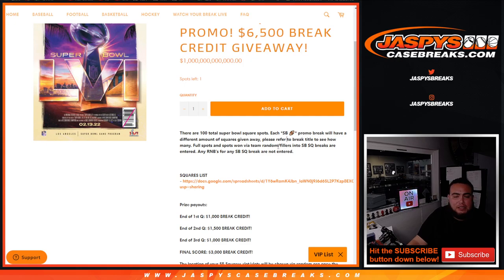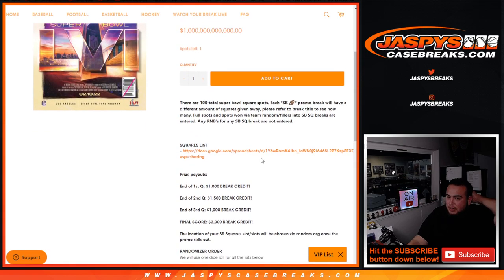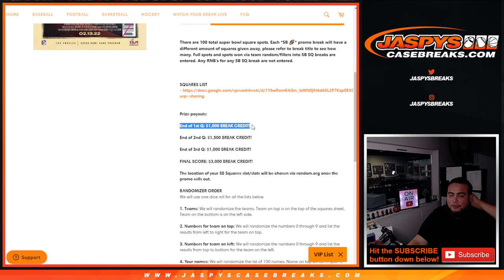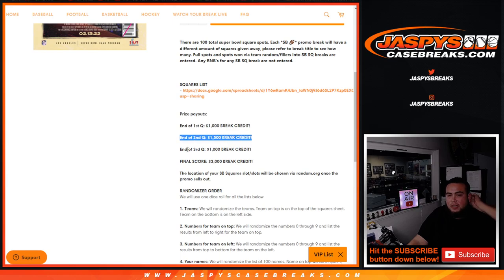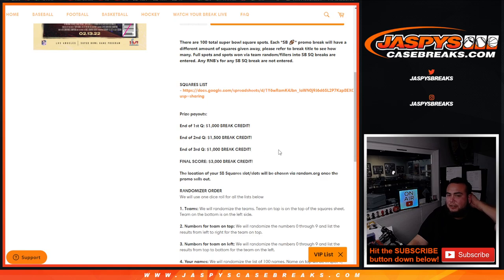Whether you won from team fillers or straight up spots, you are in. We're going to give away $1,000 in break credit to the first quarter, second quarter $1,500, third quarter $1,000, and final score $3,000 for a total of $6,500.